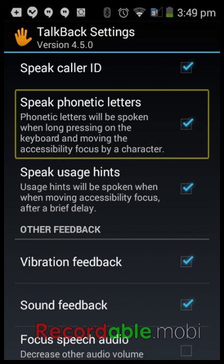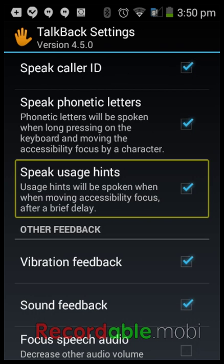Speak Phonetic Letters is similar to what iOS does. For example: A Alpha, B Bravo, C Charlie, D Delta. You can turn this on and it'll do that same thing — if I go to A it'll say 'A, Alpha' and when I lift my finger it types A. If you don't like it, untick the box. Speak Usage Hints — for example in the Play Store it'll say 'double tap to activate, double tap and hold to long press.' If you're new to TalkBack and tend to forget things, I'd keep this ticked.